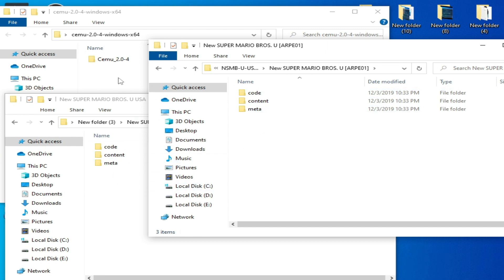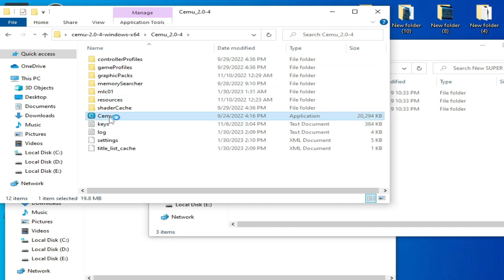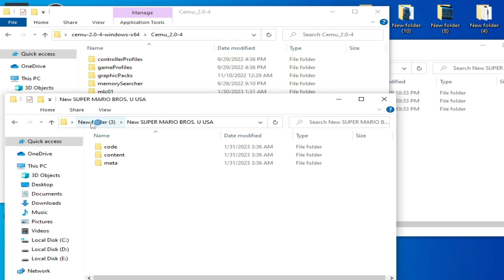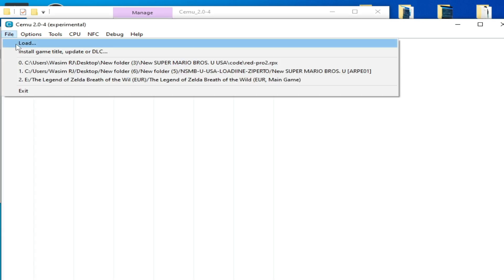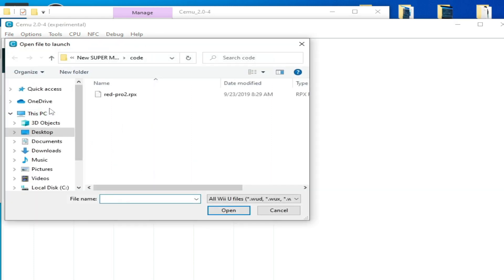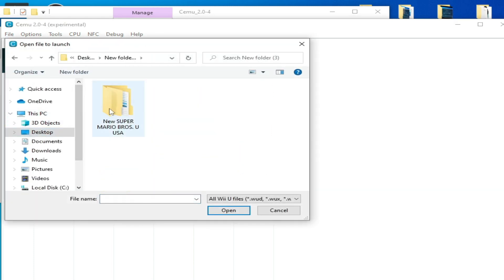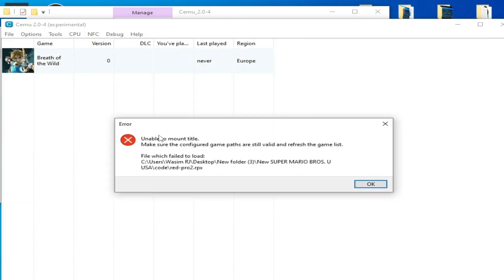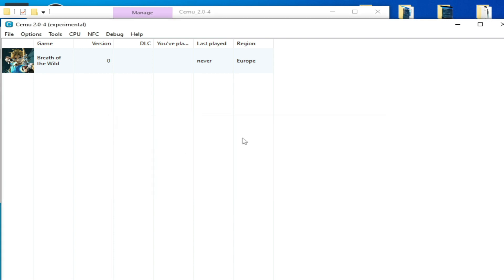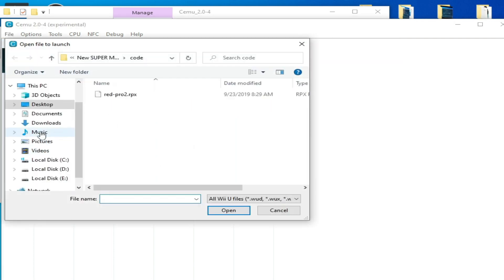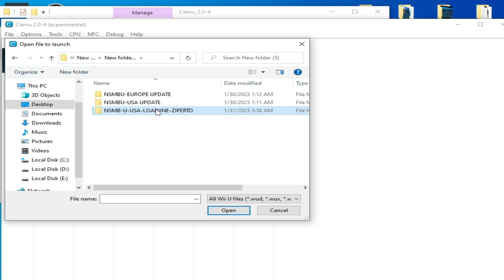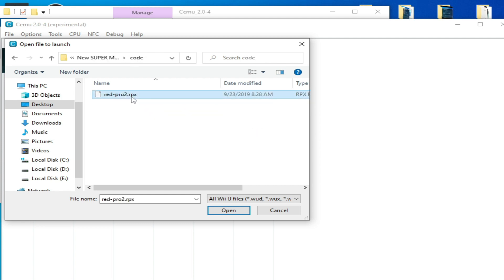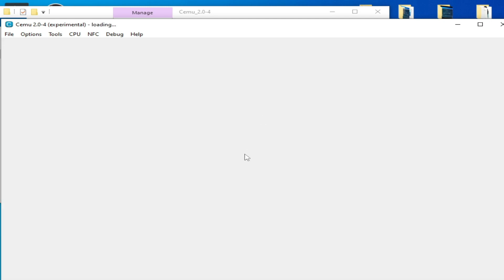I try to open these files in my Cemu emulator. I go to File > Load File and navigate to my new folder. Then I go to my original game folder — and as you can see, it's working.